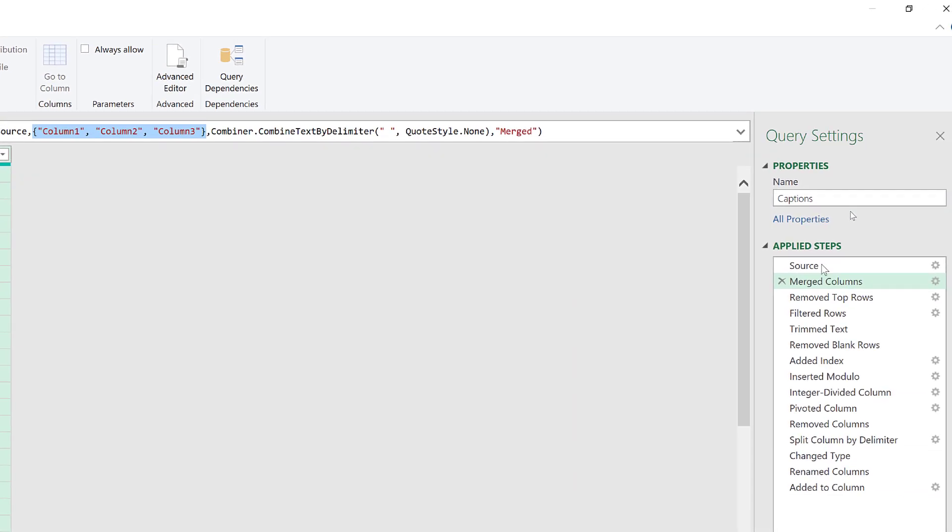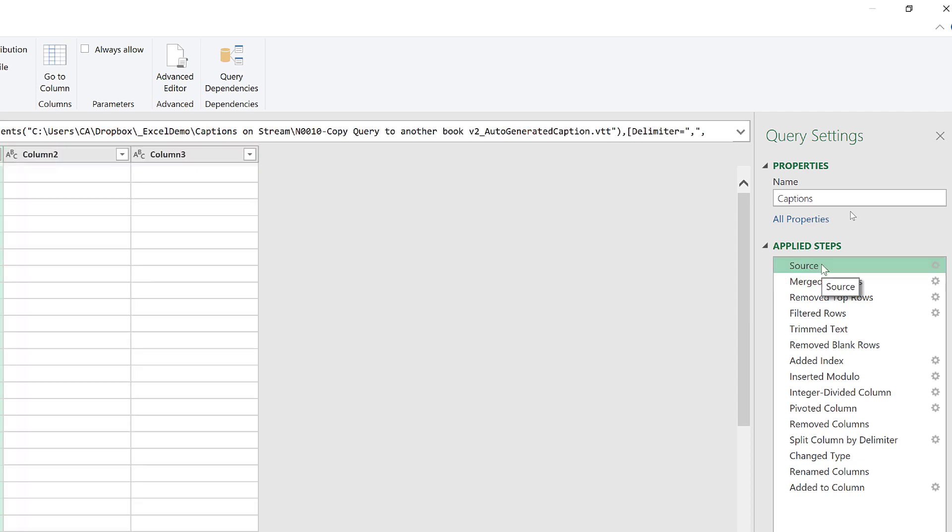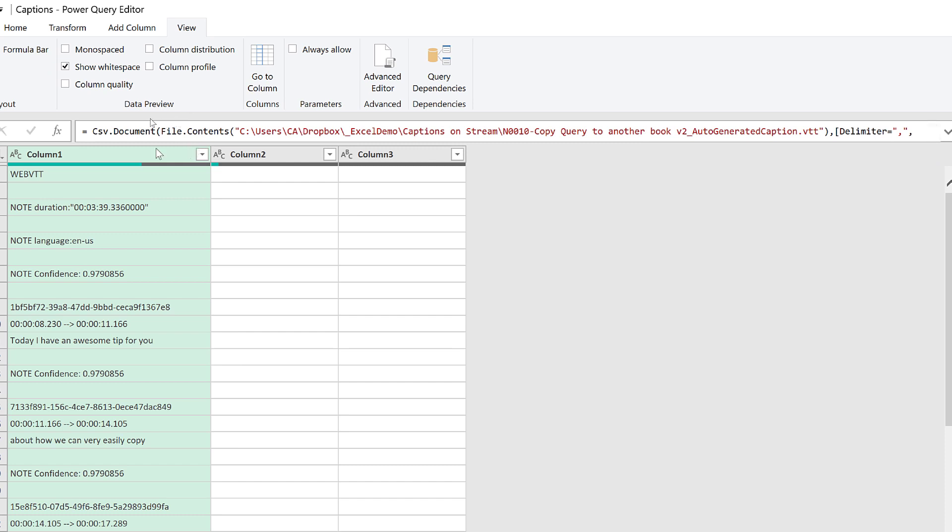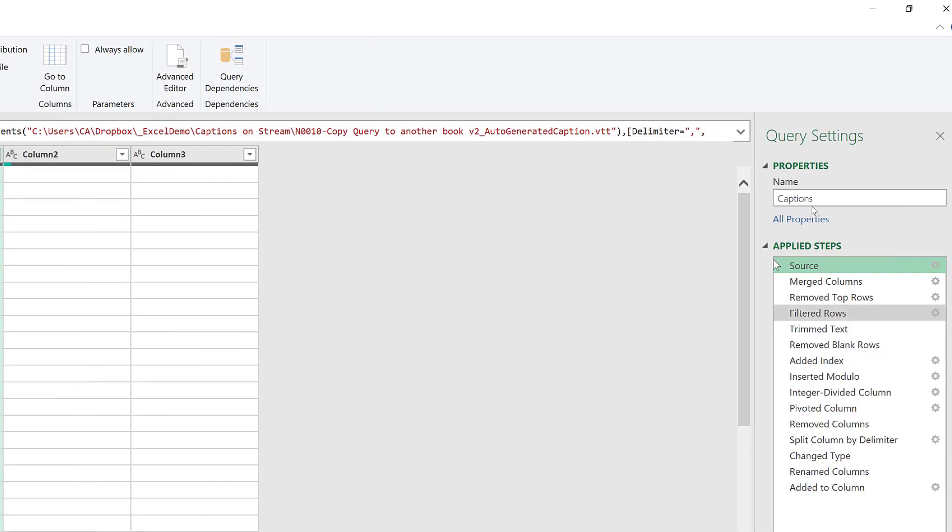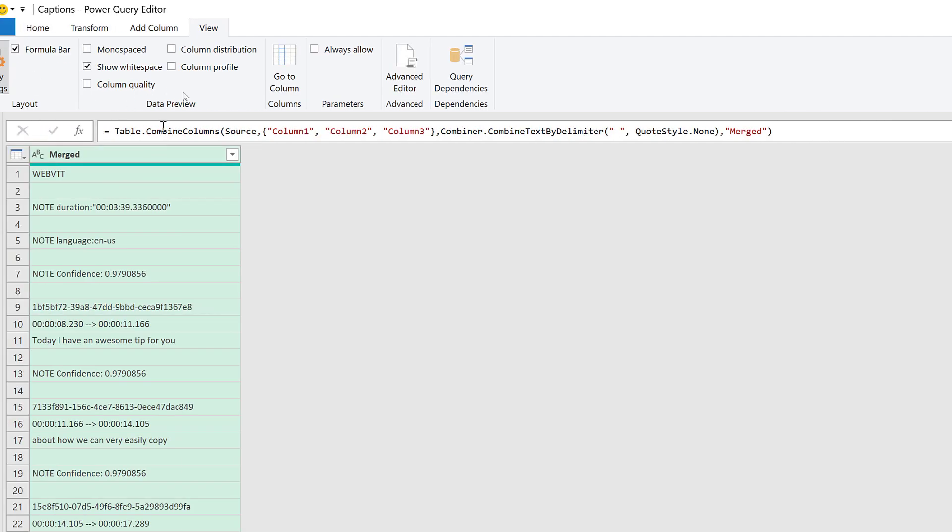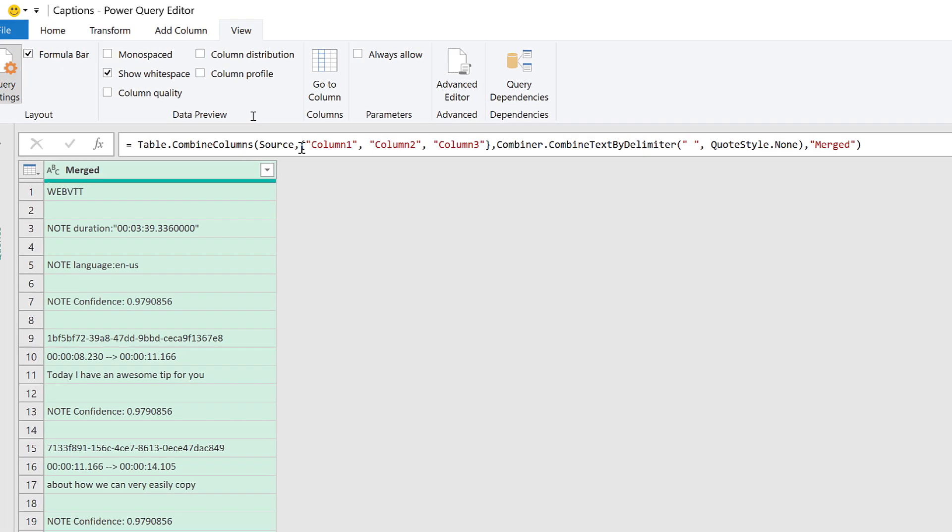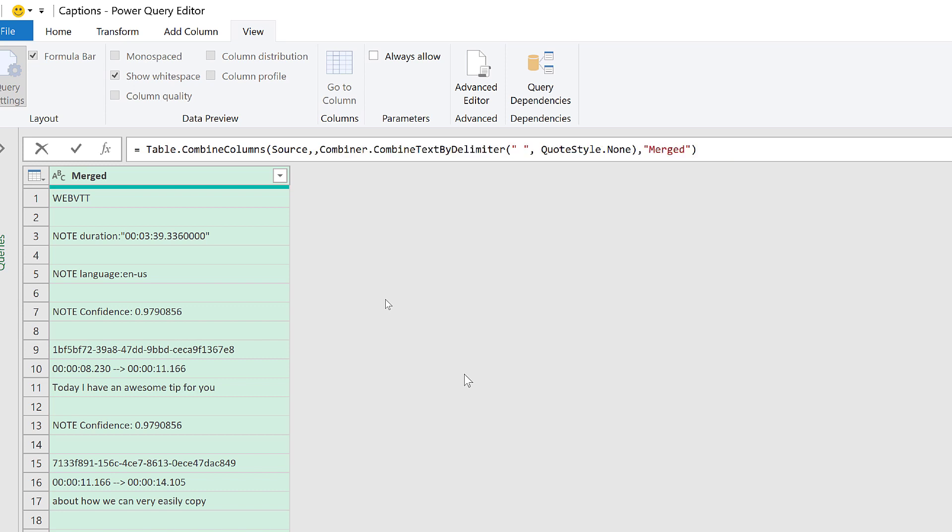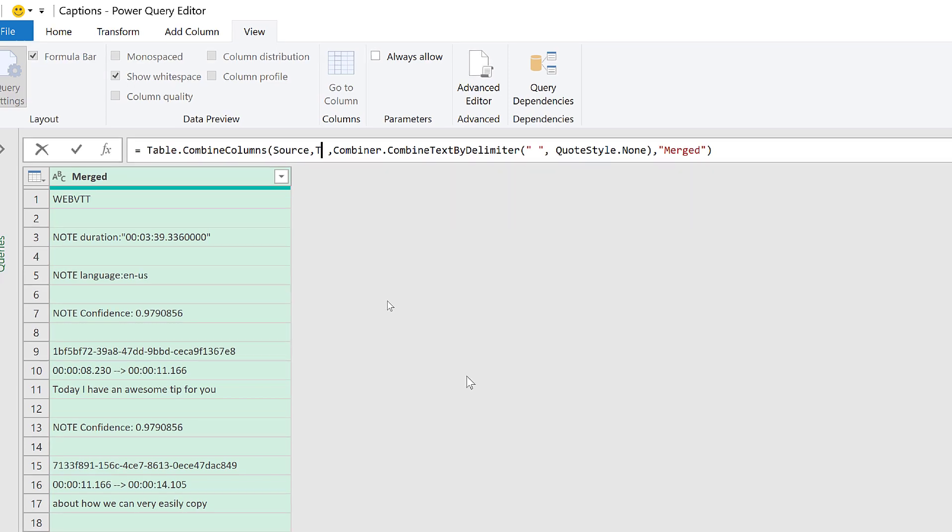Source is the name of our previous step, and in that step we have a table. So if we refer to Source at this point here in Power Query, it will understand it is the table generated in the Source step. Let's jump again to Merged Columns, and in here I'm going to replace this portion of the code.